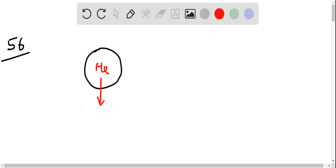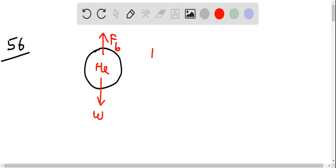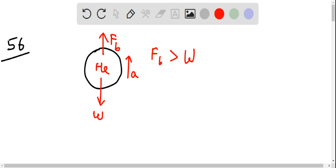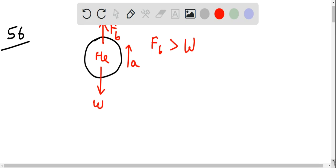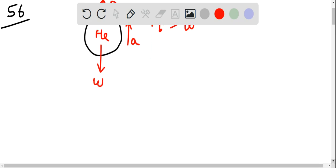So, weight of balloon plus helium acts downwards and the force of buoyancy acts upwards. Since force of buoyancy is greater than the weight, there is a net acceleration in the upward direction and the helium balloon rises upwards.